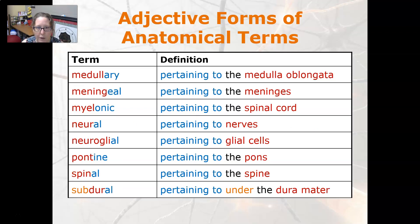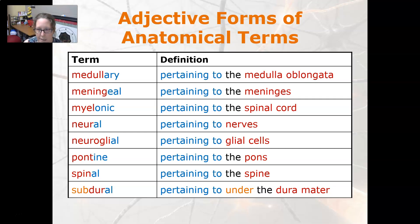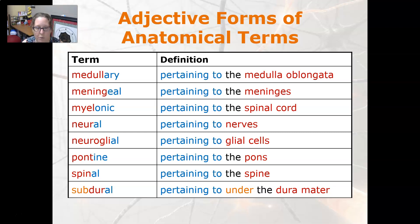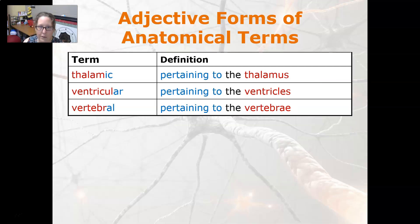Medullary is pertaining to the medulla oblongata, meningeal is pertaining to the meninges, myelonic is pertaining to the spinal cord, neural is pertaining to the nerves, neuroglial pertaining to the glial cells, pontine pertaining to the pons, spinal pertaining to the spine, and subdural pertaining to under the dura mater.